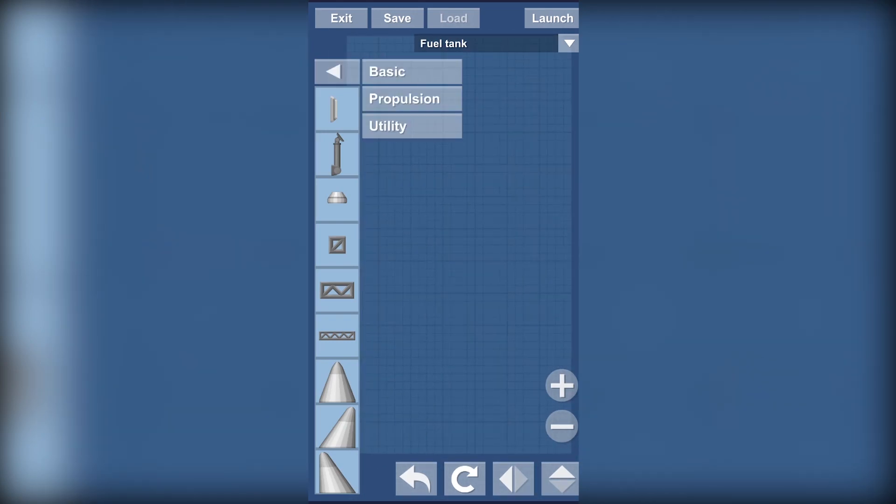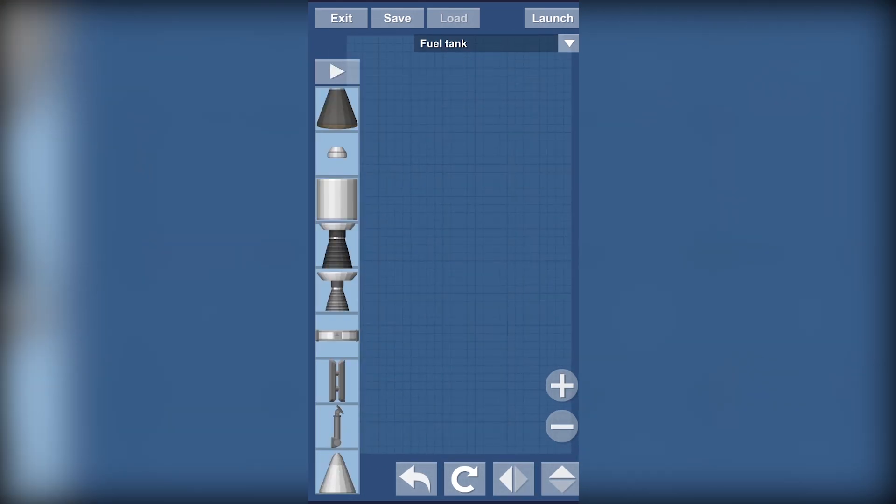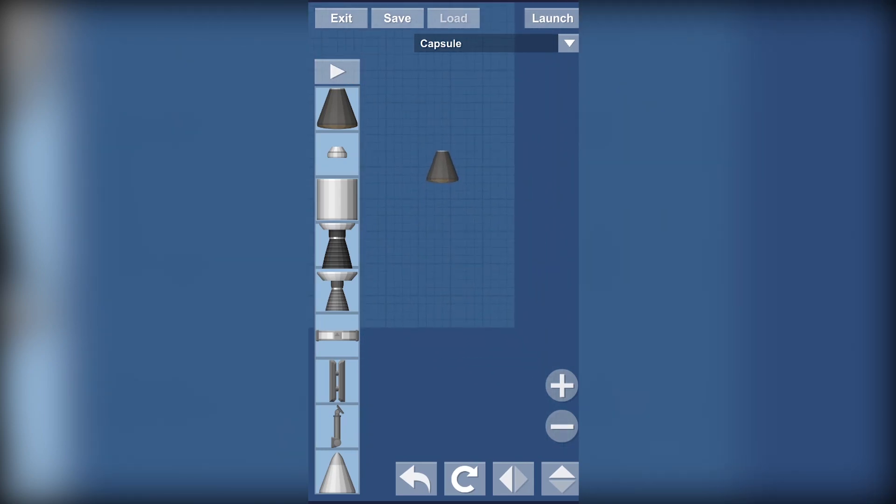Let's meet with our items shall we? For the first item we'll have the capsule which is one of the most basic parts of a rocket. It's usually at the top of the rocket.